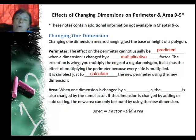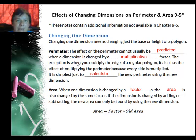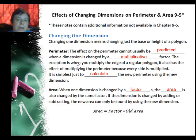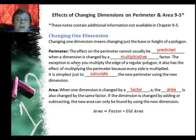On area, when one dimension is changed by a factor — say we call the factor A — then the area is also changed by the same factor. If the dimension is changed by adding or subtracting, you can only find the new area by using the new dimensions in the formulas.